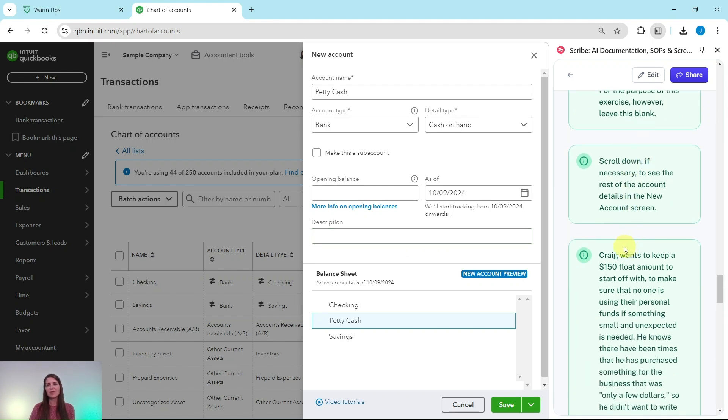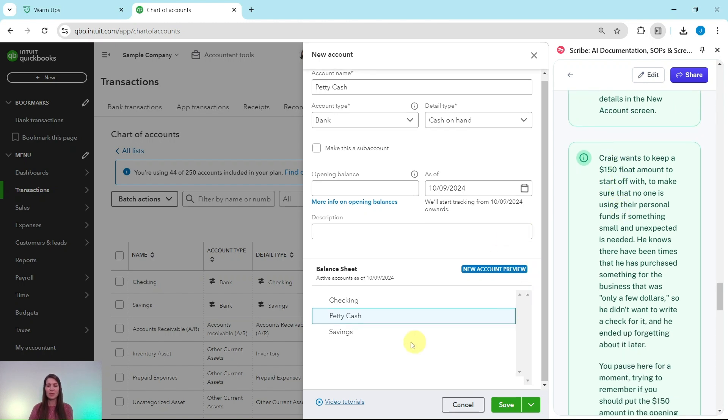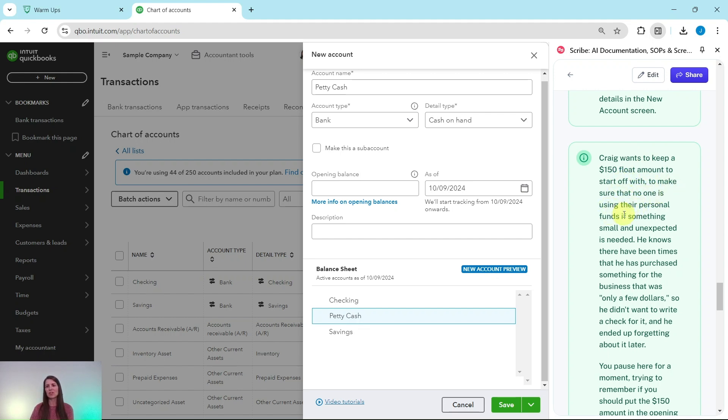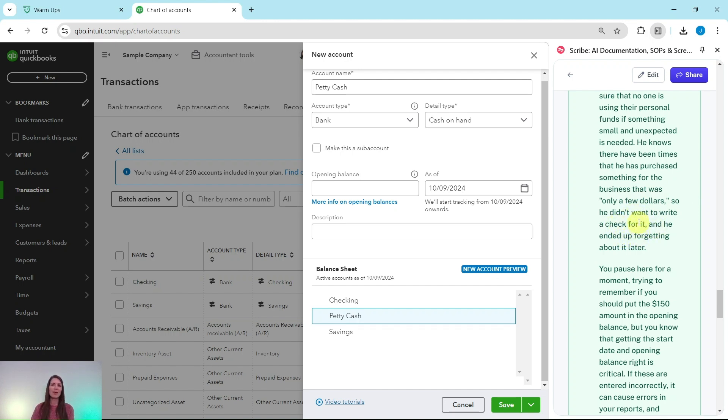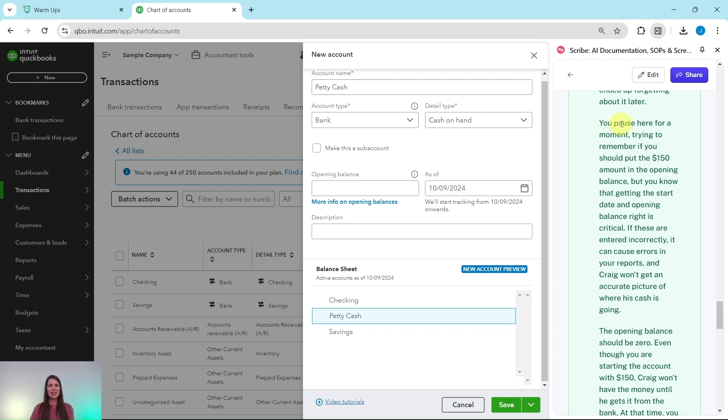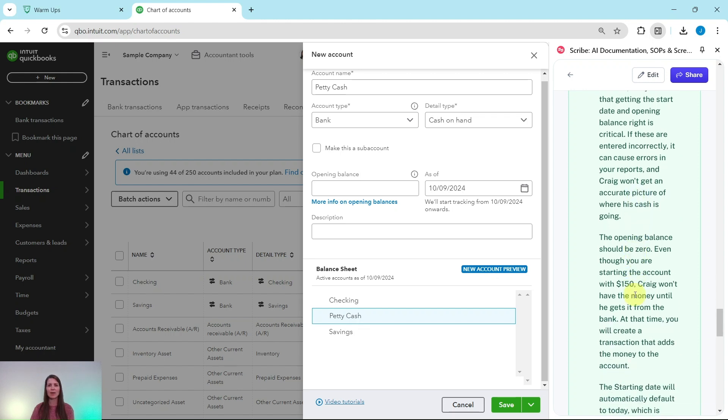We want to scroll down to see the rest of the account details in the new account screen, which happens to be right here. Craig wants to keep a $150 float amount to start off with to make sure that no one is using their personal funds if something small and unexpected is needed. He knows there have been times that he has purchased something for the business and it was only a few dollars, so he didn't write a check for it and he ended up forgetting about it later. You pause here for a moment trying to remember if you should put the $150 amount in the opening balance, but you know that getting the start date and opening balance correct is crucial. If these are entered incorrectly, it can cause errors in your reports and Craig won't get an accurate picture of where his cash is going. So we're talking about these fields right here.